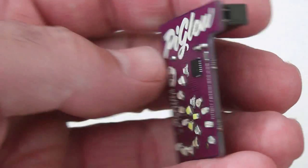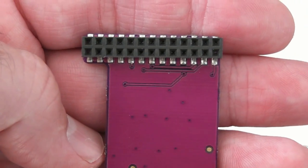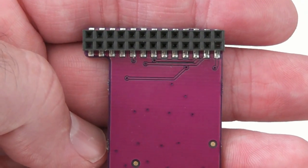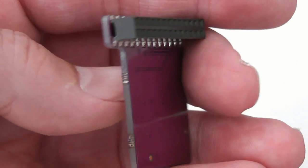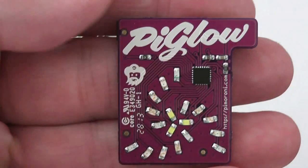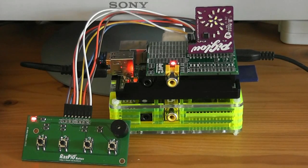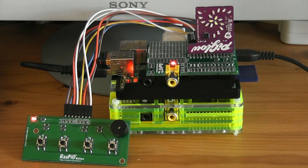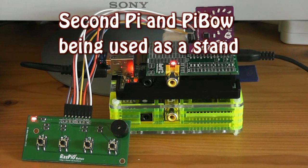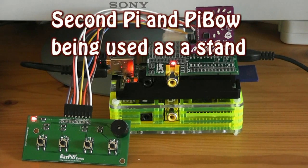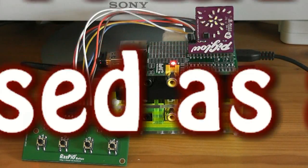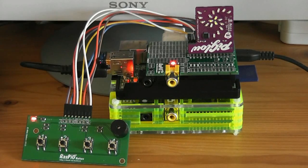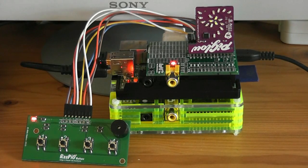It plugs straight onto the main Raspberry Pi GPIO header and fits inside the Pi Bow case. Today I'm going to show you how I've done some GPIO control of the Pi Glow. I've seen quite a lot of Pi Glow videos but I haven't seen anyone yet do it with GPIO control.